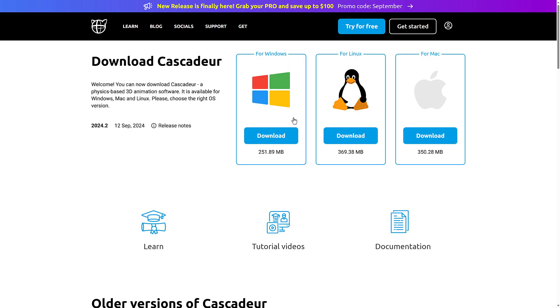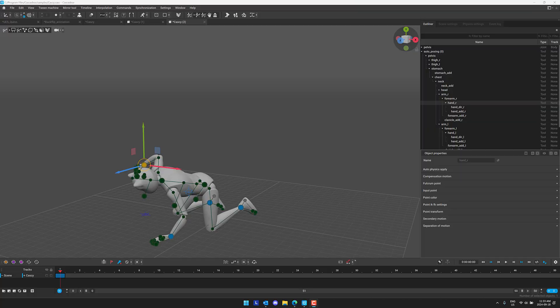So it does appear that Mac is there, even though there's no logo. So you've got Windows, Linux, and Mac support. And once again, there is that free trial available.